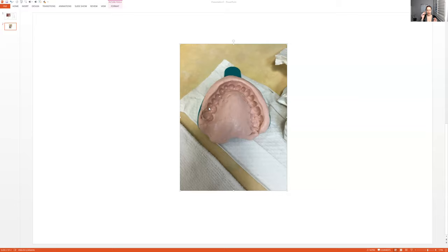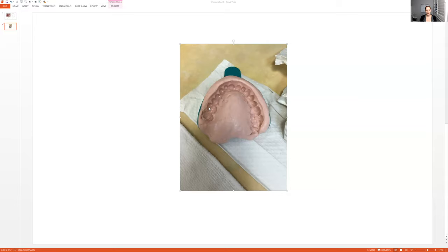So then you would put the tray obviously aside in that damp paper towel and then tell them, okay, how was that? Any questions? They'll probably be looking at you like, oh my God, that was horrible. Let them know the bottom's so much easier because you have a tongue. So less material. You don't take impressions of the tongue, right?